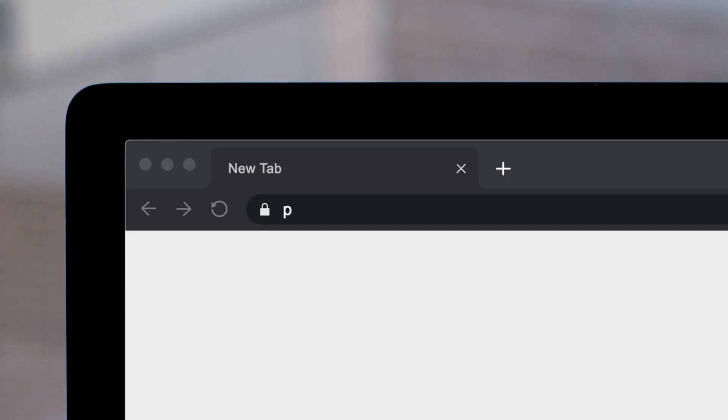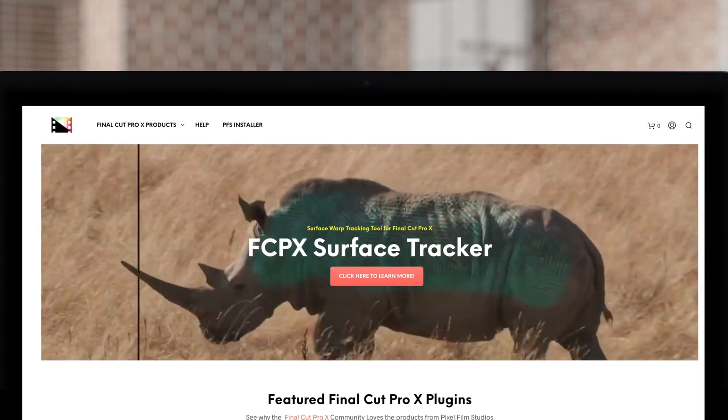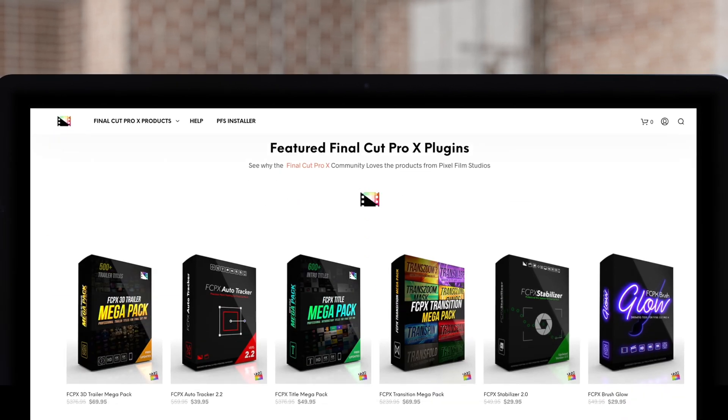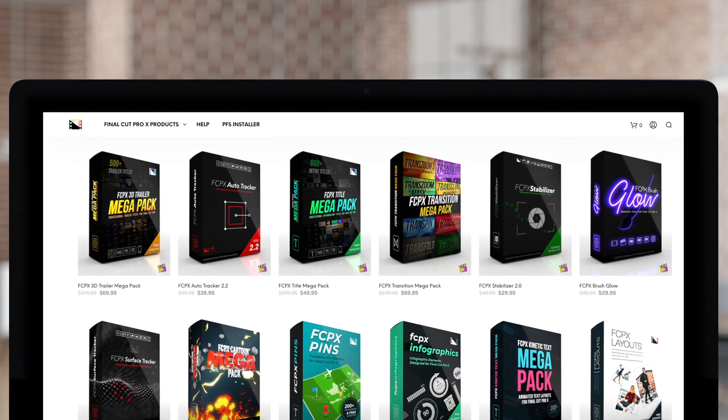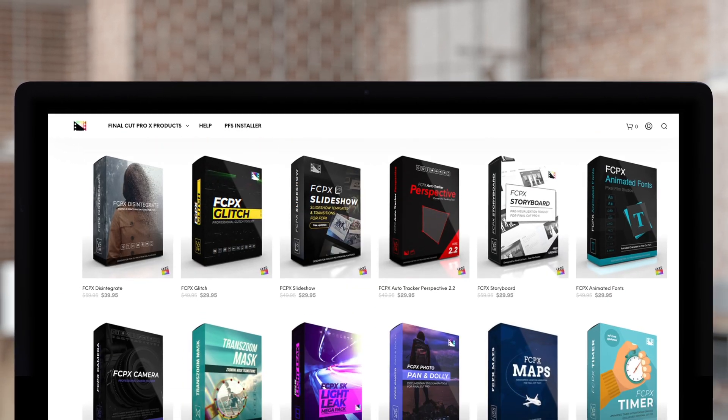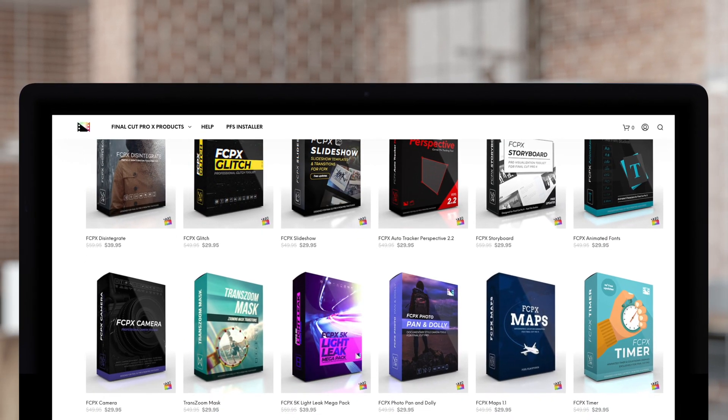And that was our latest episode of Final Cut Pro tutorials. Hopefully you enjoyed them and we can't wait to see you next time. Don't forget to subscribe, like, comment, share, anything you can do to spread the word. Don't forget to check out Pixel Film Studios, where you can find Final Cut Pro plugins designed for beginners and professionals alike to take your projects to the next level.